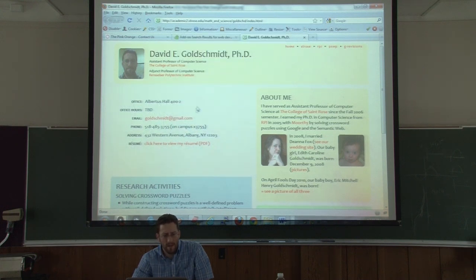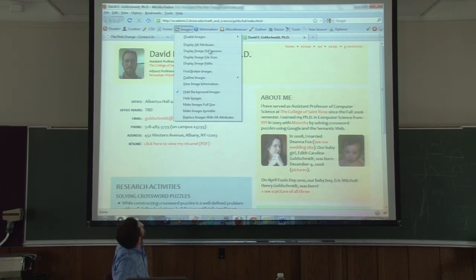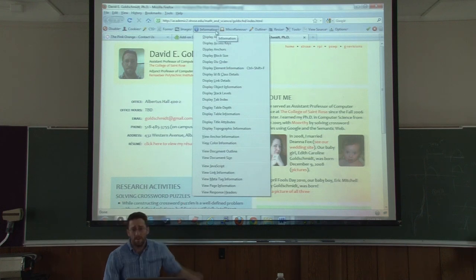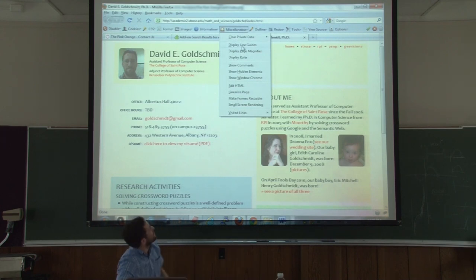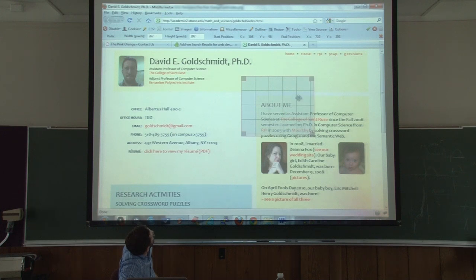Hide background images - oops, that goes away. And that's about it - there are other things there you can dive into. Information - lots of things we can display and view, some of these are self-explanatory. Miscellaneous - some of the things that are very handy here. We can actually turn this into almost a design kind of tool. I can display a ruler. We can identify a grid and get pixel locations.